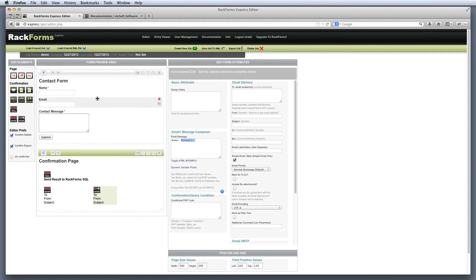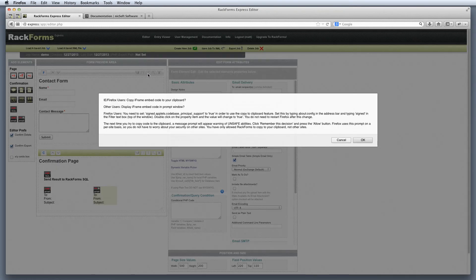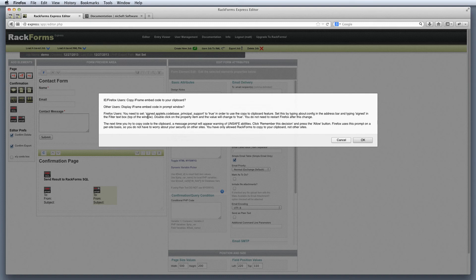Finally, the last thing I want to talk about is how we actually embed forms onto our site. So there's a couple different ways that we could do this. Probably the most popular, though, is with this button. If I mouse over this, you'll notice it says embed page. If I click this, Rackforms is going to ask me first if I want to copy this code that Rackforms created to my clipboard.